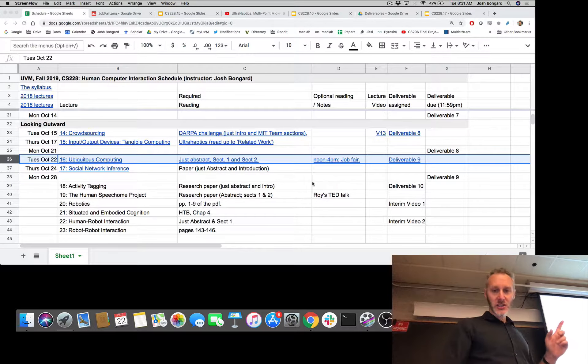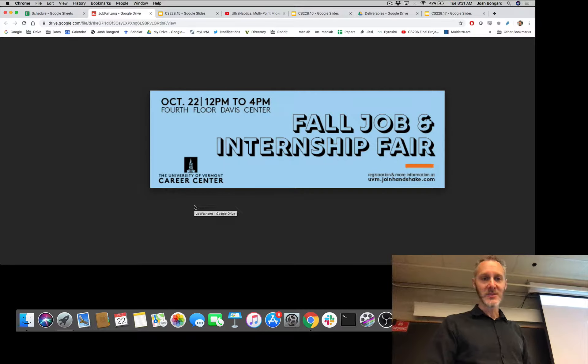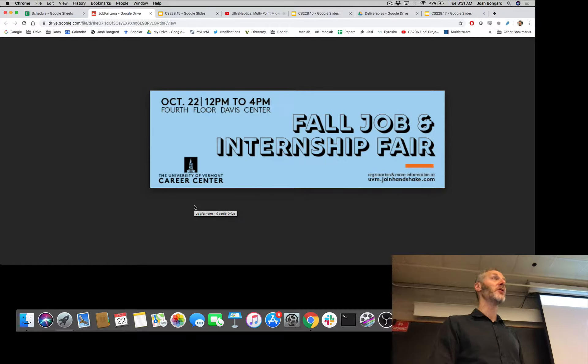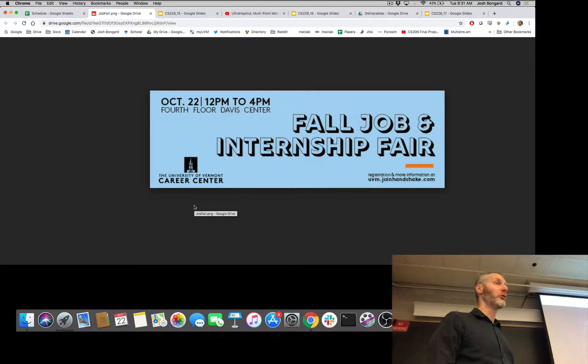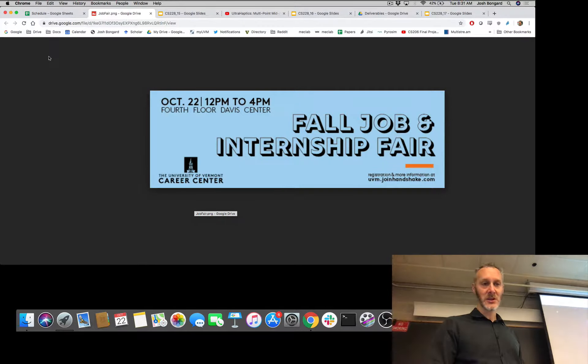We're looking at some of the unique challenges and opportunities that ubiquitous computing affords. Just a reminder: today, noon to 4 p.m. on the fourth floor of Davis Center — if you're looking for a job, that's the place to be.